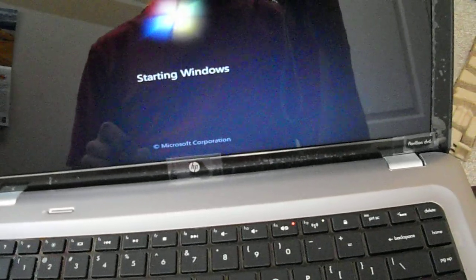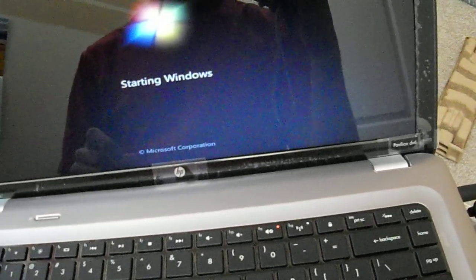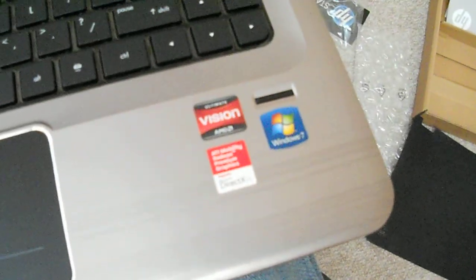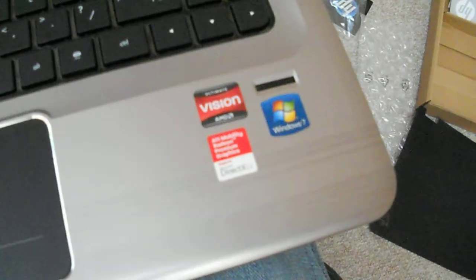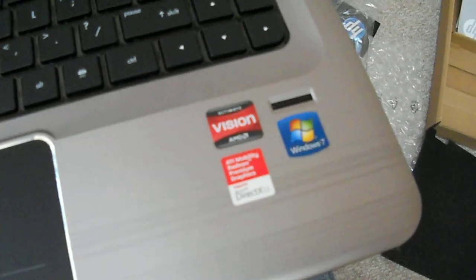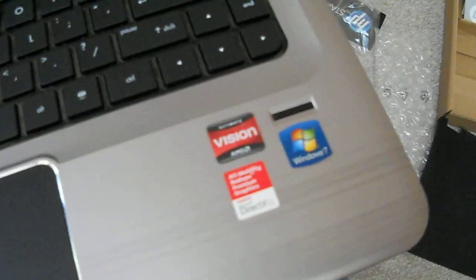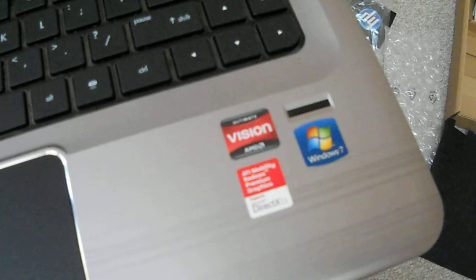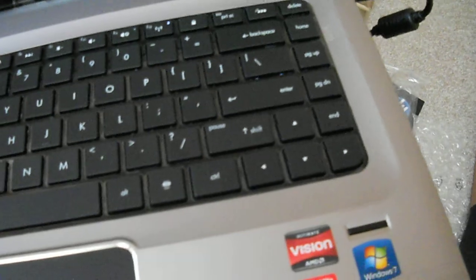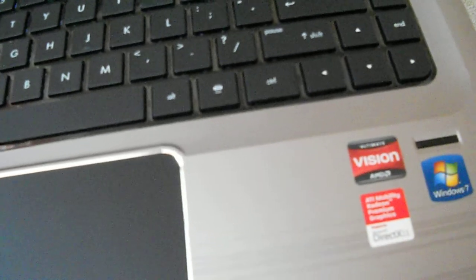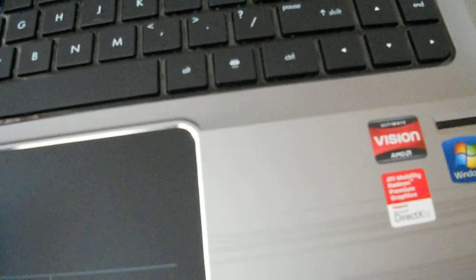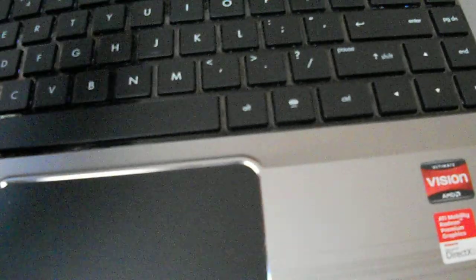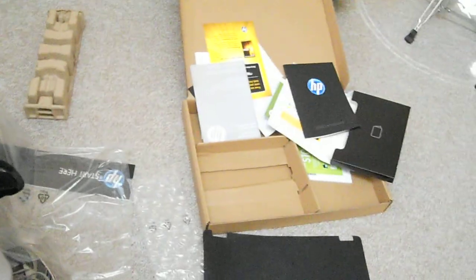ATI Radeon 5650 graphics card with AMD Pentom, I think. I don't remember how to spell it. But, here it is. And I think that covers the unboxing video. So, I'll talk to you guys later. Thank you.